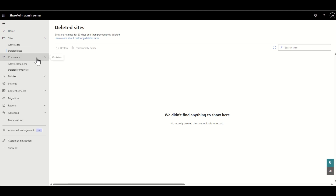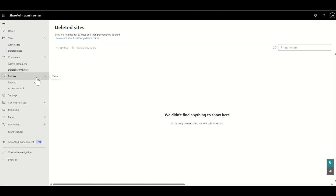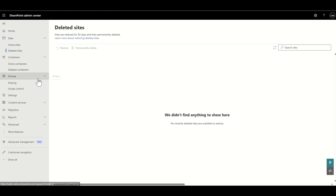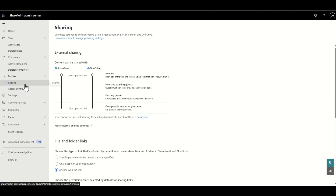We then have Containers — most admins won't need to worry about this; it's much more for development use and storing apps. Then we have Policy, which is an area you'll want to know about as a SharePoint admin. Policies include things like Sharing.